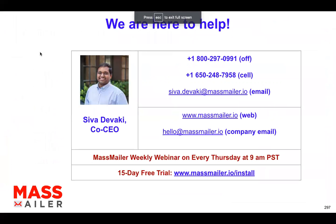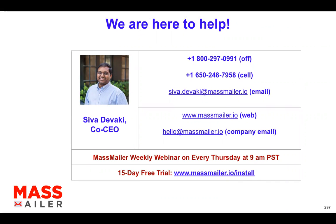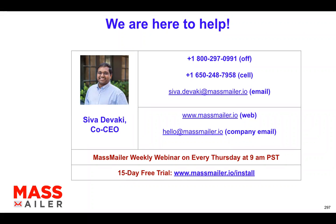So this is a weekly webinar. We do it every Thursday at 9am Pacific. Next week what I'm actually going to focus on the MassMailer, the new release features, which is open to the public now. And also we'll open up that new release for the existing customers, maybe after a few weeks, once we are done with all the documentation and the webinars and everything, we'll open it up even for the existing clients as well.